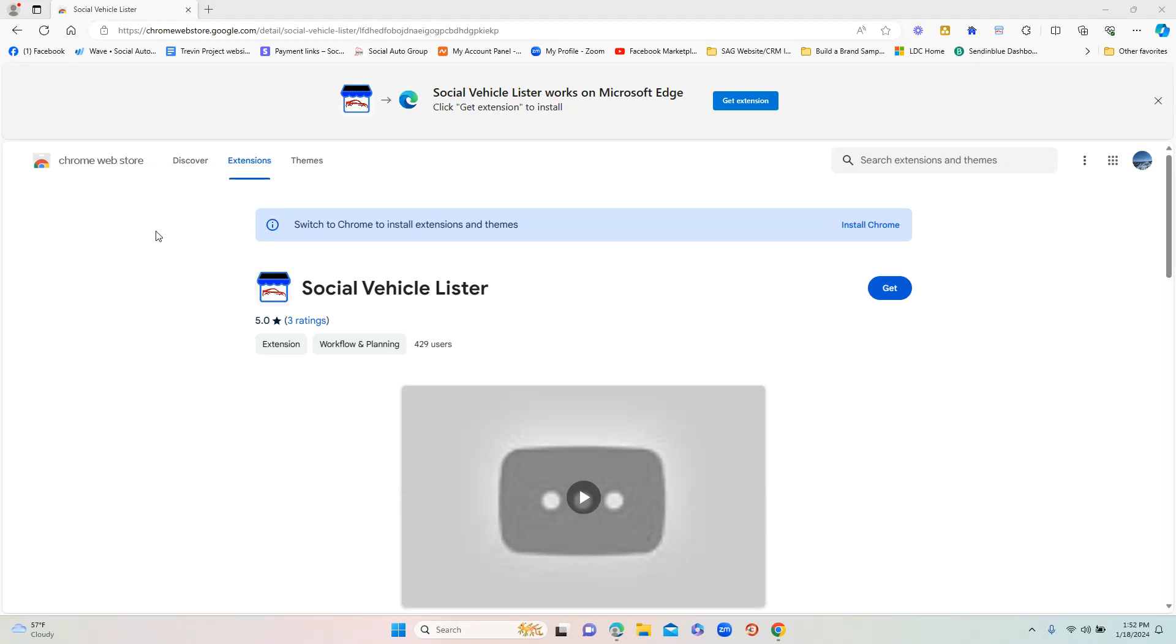Okay, in this video we are going to show you a tutorial of how to download and use the Social Vehicle Lister, the tool that will help list your dealership's vehicles directly on Facebook Marketplace within seconds.